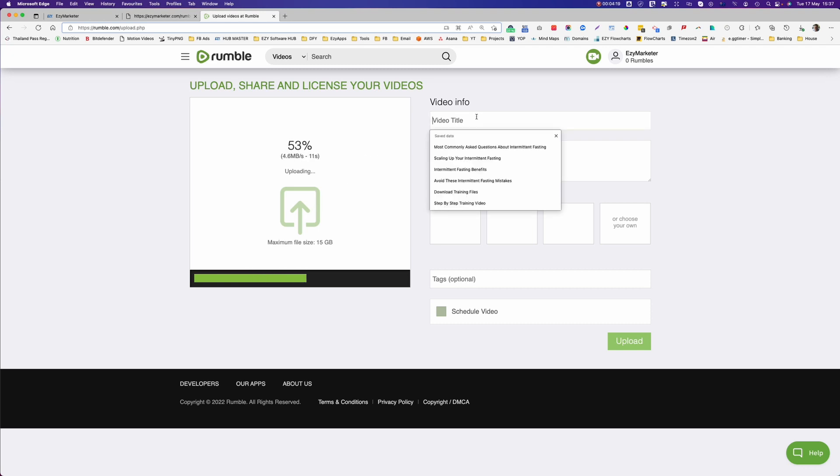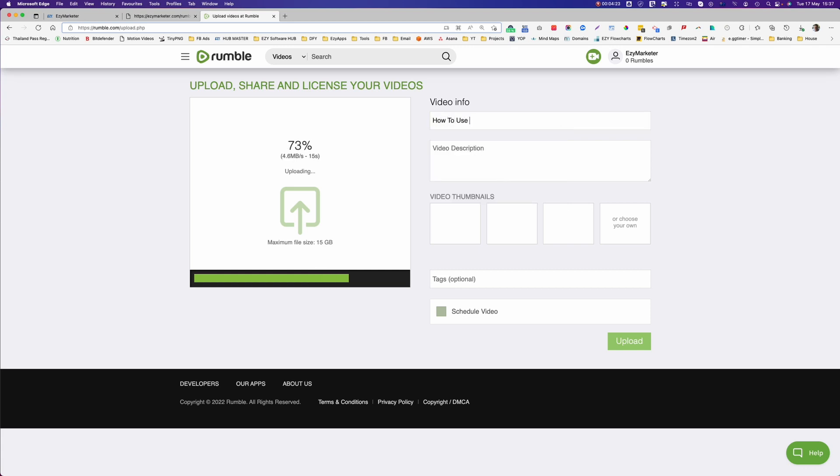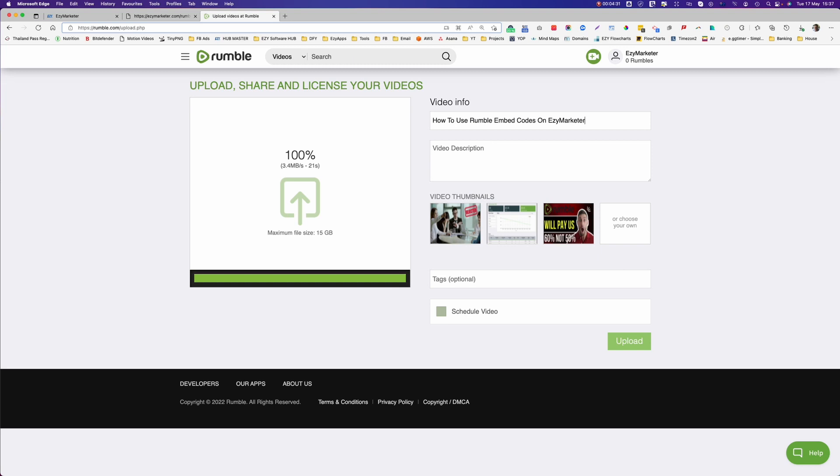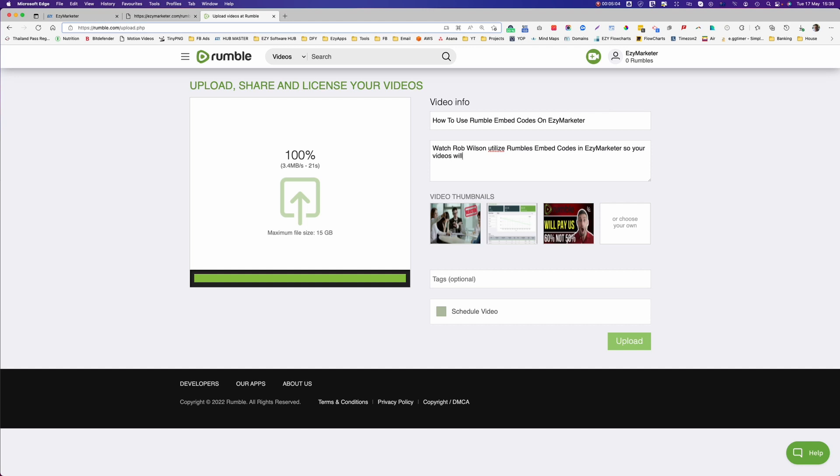So then we put the info in here. How to use Rumble and embed codes on EasyMarketer. Then video description. Watch Rob Wilson utilize Rumble's embed codes in EasyMarketer so your videos will display on your website. I'm doing this on the fly today, but what I do suggest that you do is that you go and put all these details into a Word doc and then you can just go and cut and paste them straight into these fields.